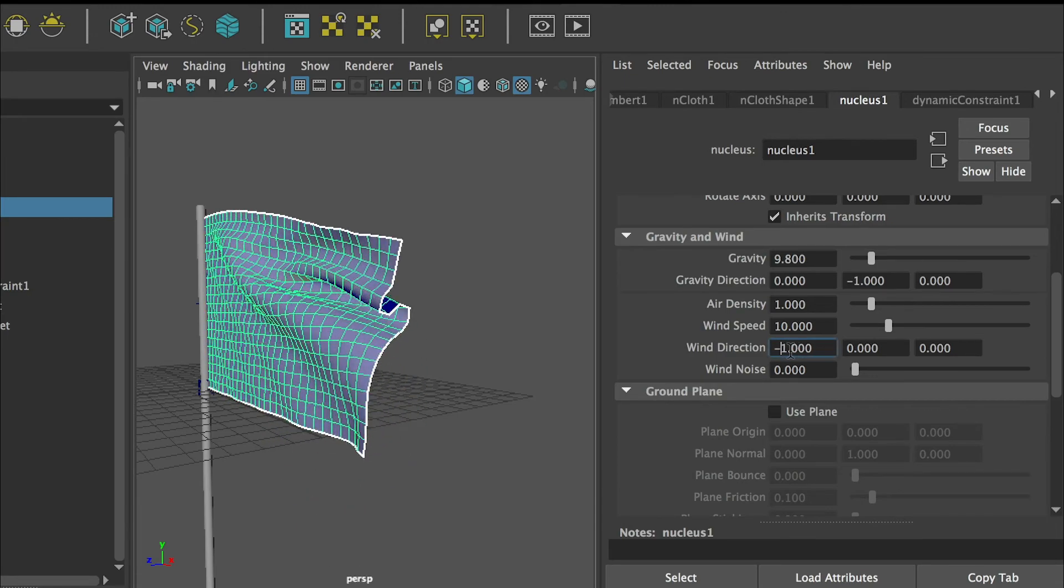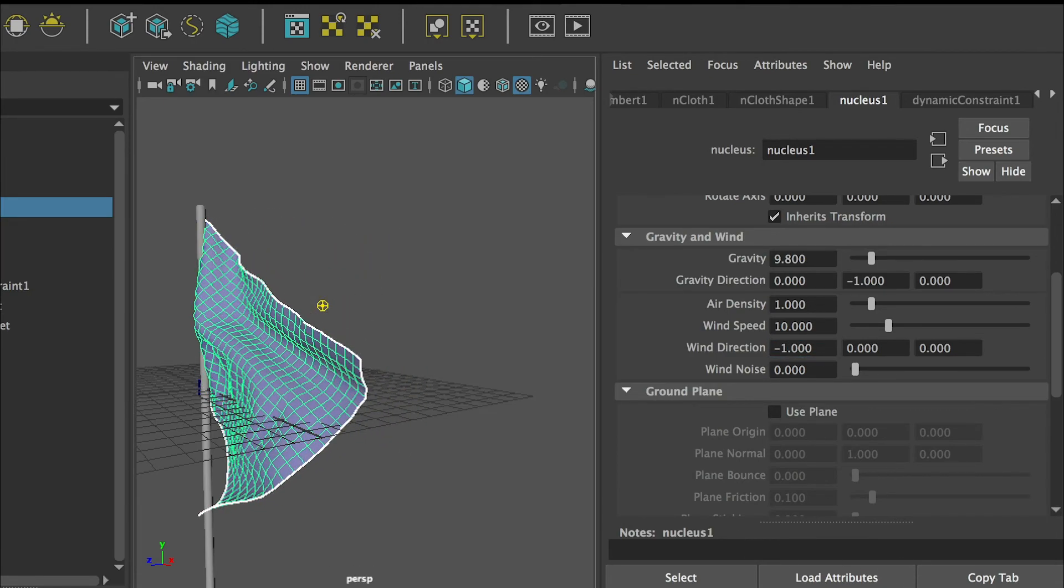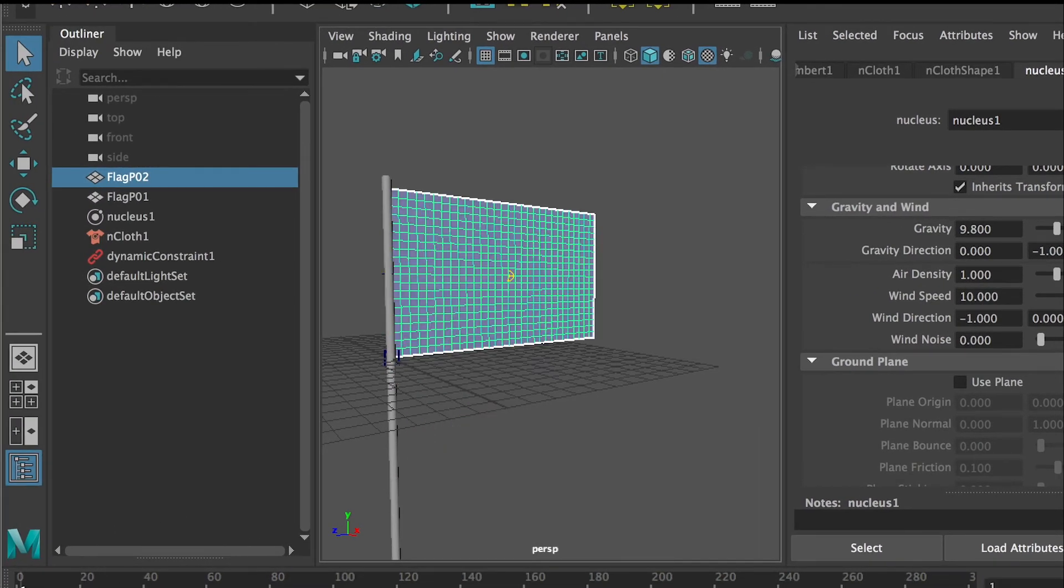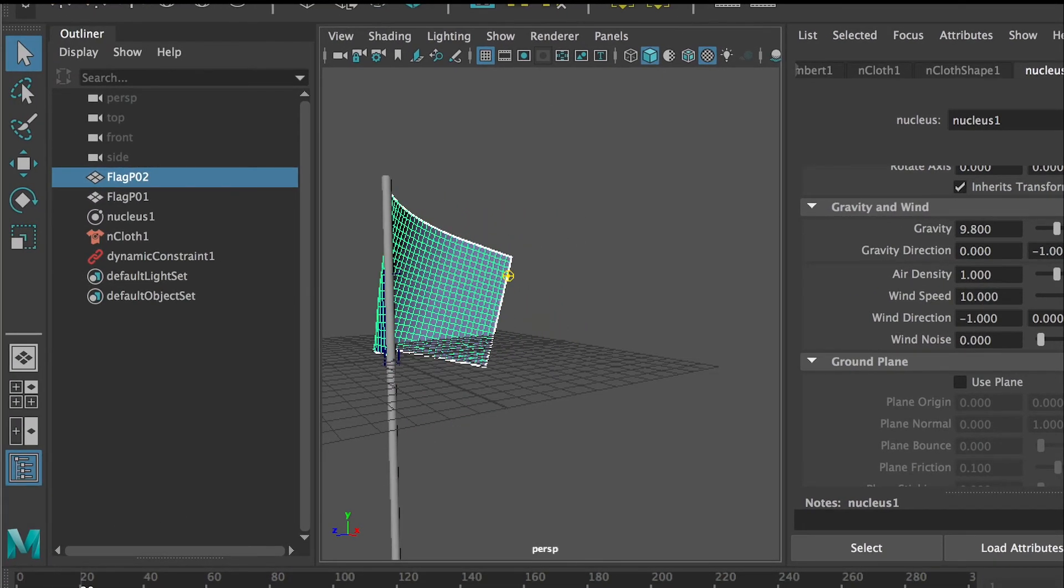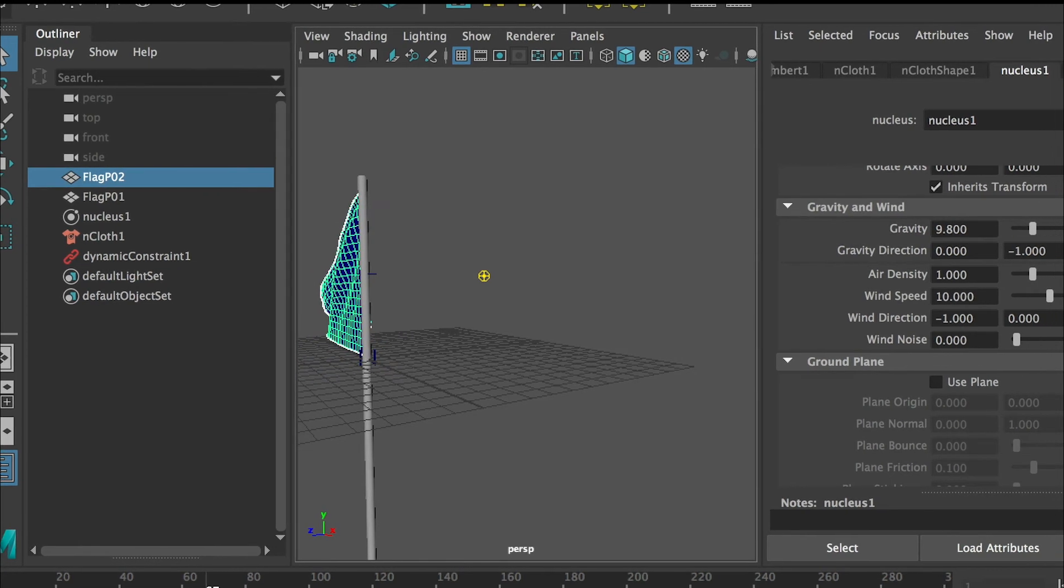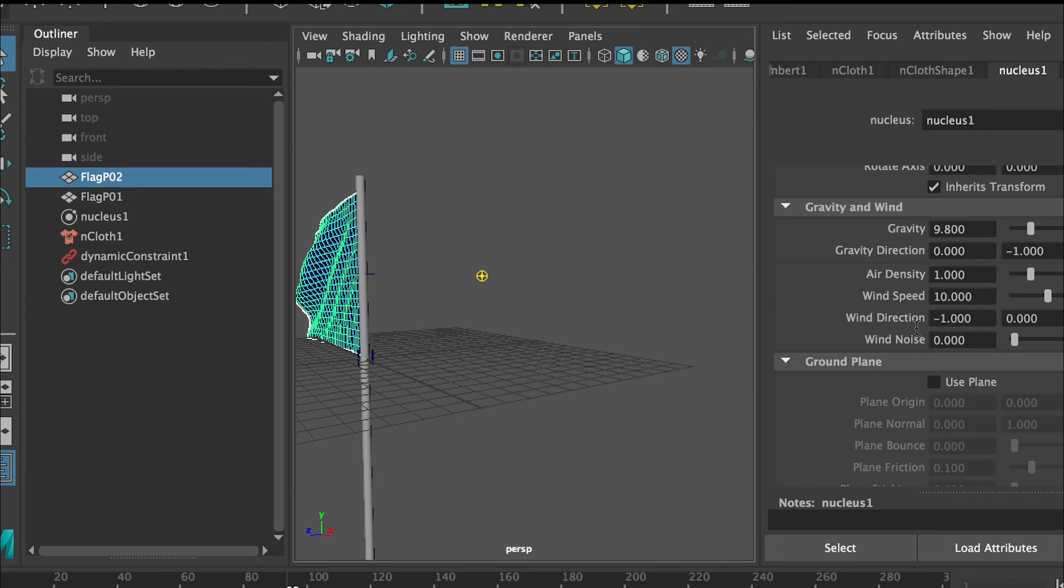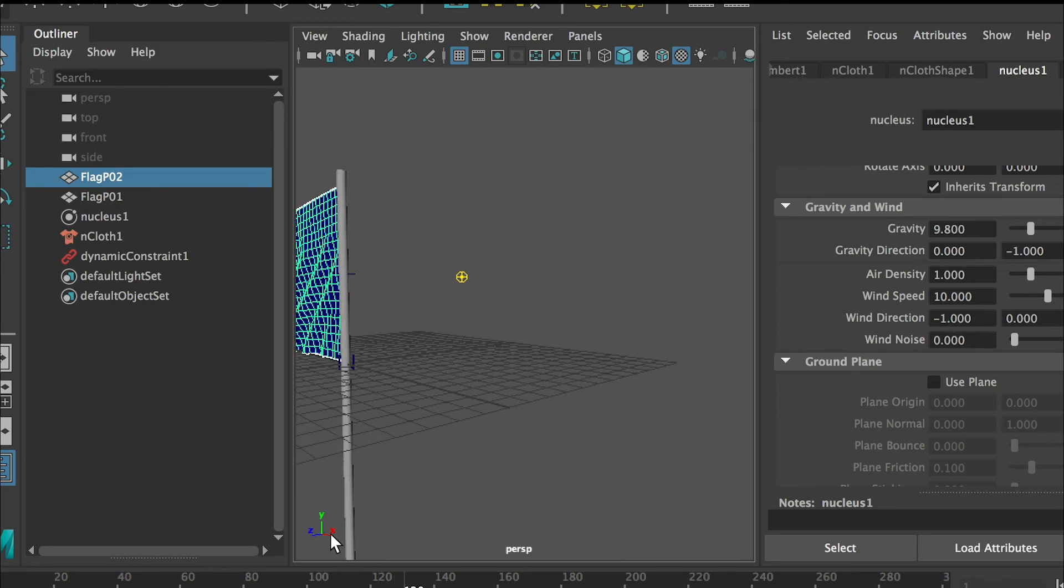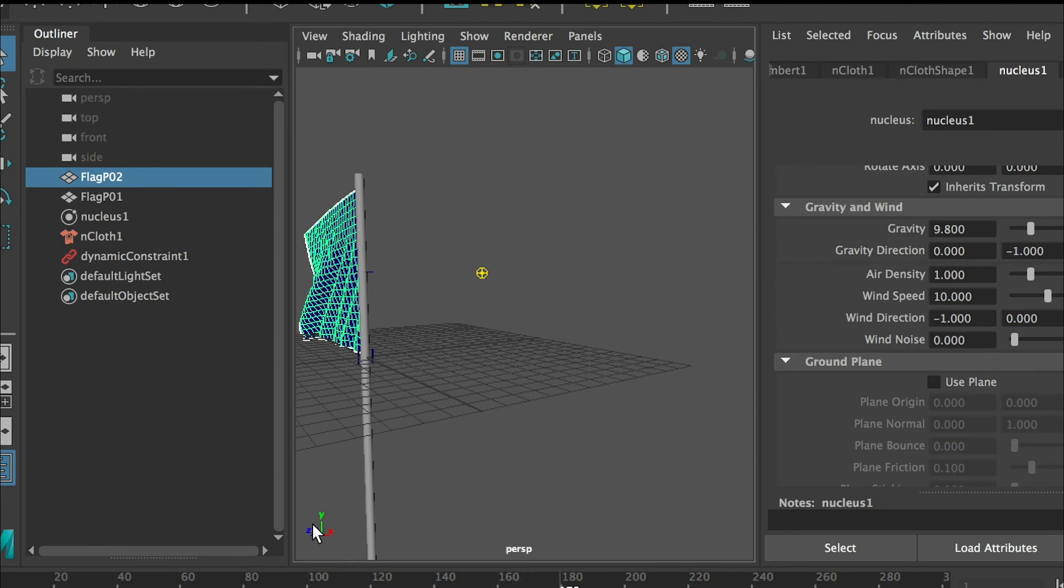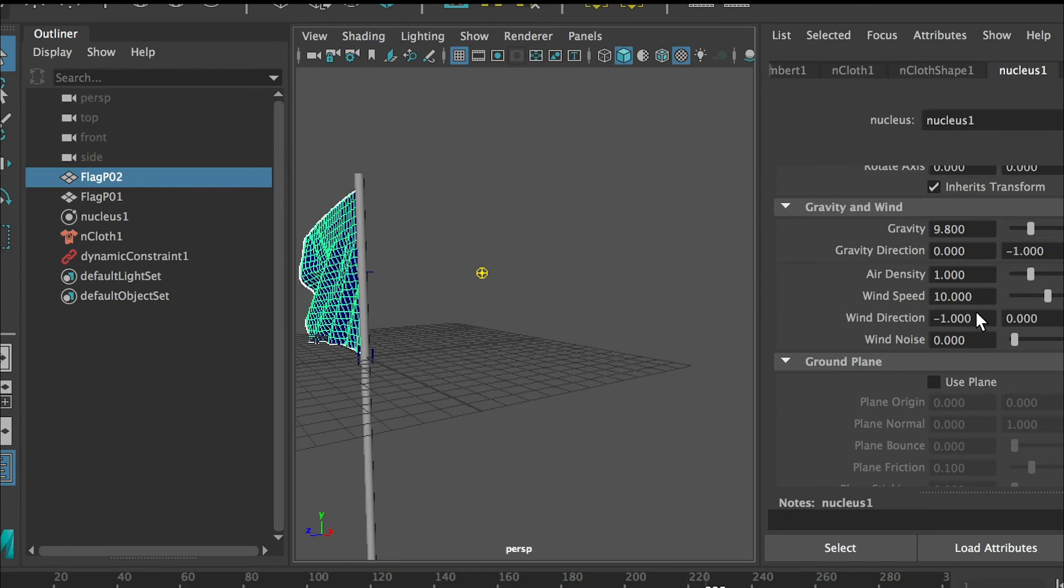It'll come to the positive side on x axis. If I put minus and go back and play again, now you can see that it goes to the opposite direction because right now I put a minus one on x as the wind direction. That goes to the negative side on x axis.